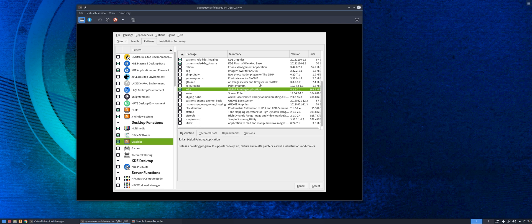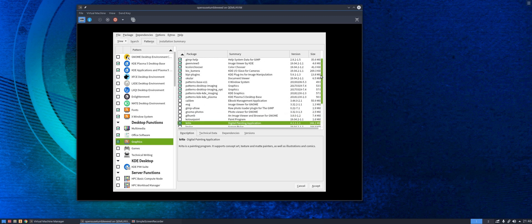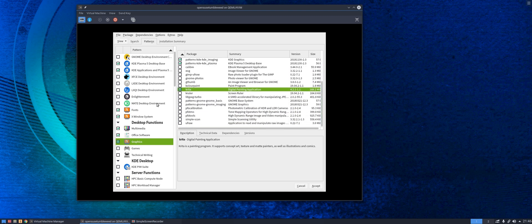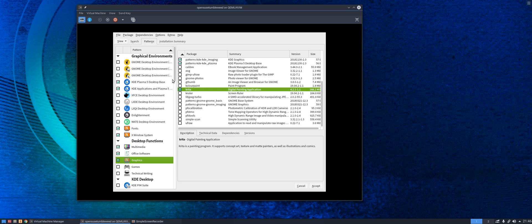So gThumb for example, KolourPaint, Krita. Krita of course, fantastic painting and image creation software from KDE, we might decide we're going to include that so we can tick that on in there and plenty other options down there as well.